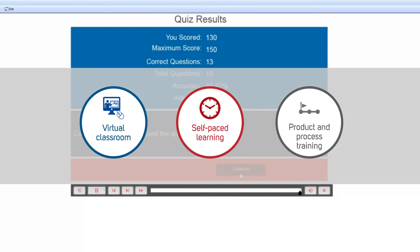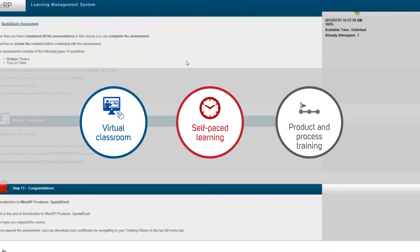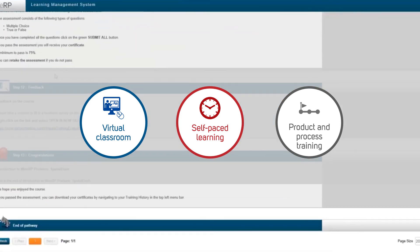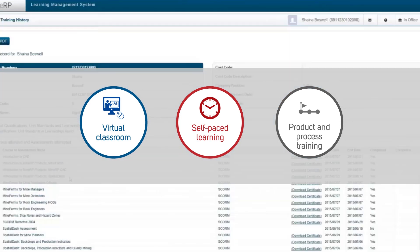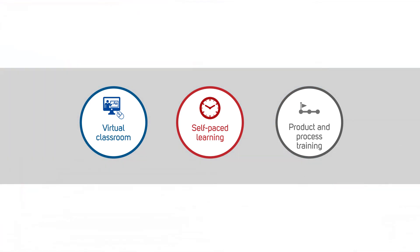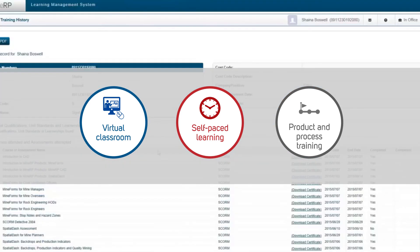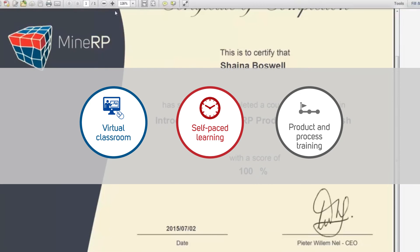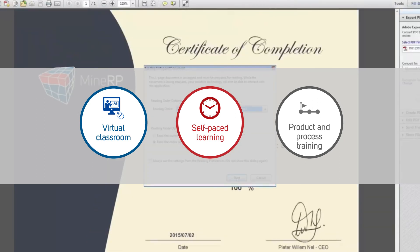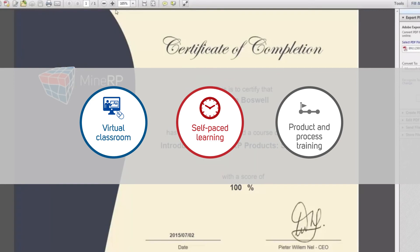MinRP invested in a new e-learning platform over the last three years, where users can join virtual classrooms and learn at their own pace from wherever it suits them, and do training on MinRP 6x6, MinRP's products for their work discipline, and on the business processes implemented.